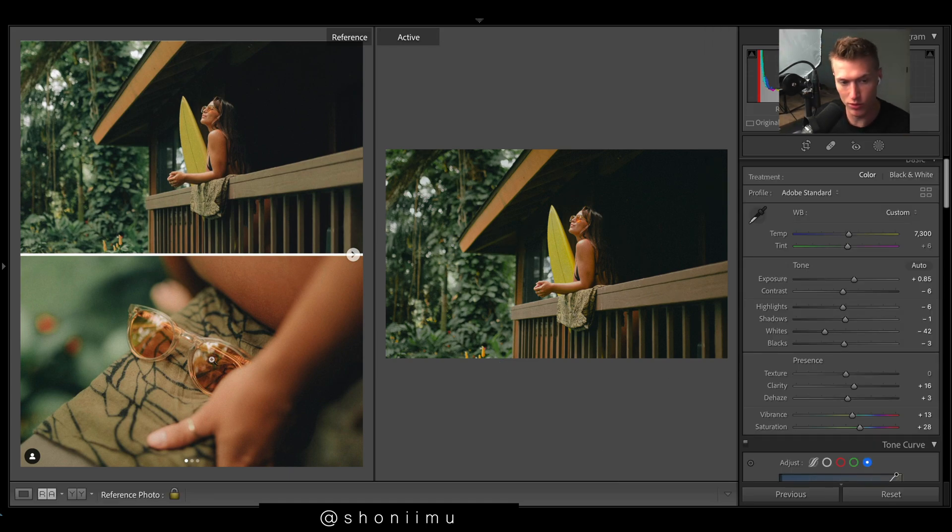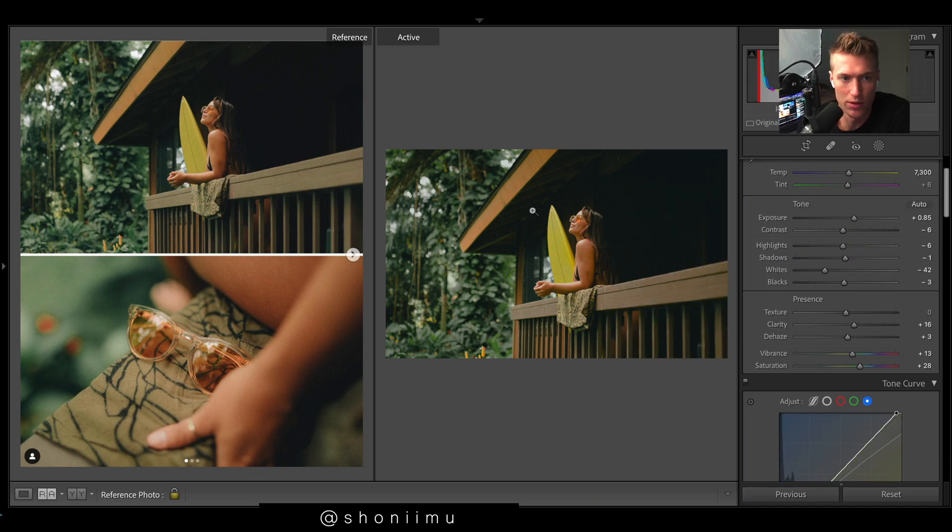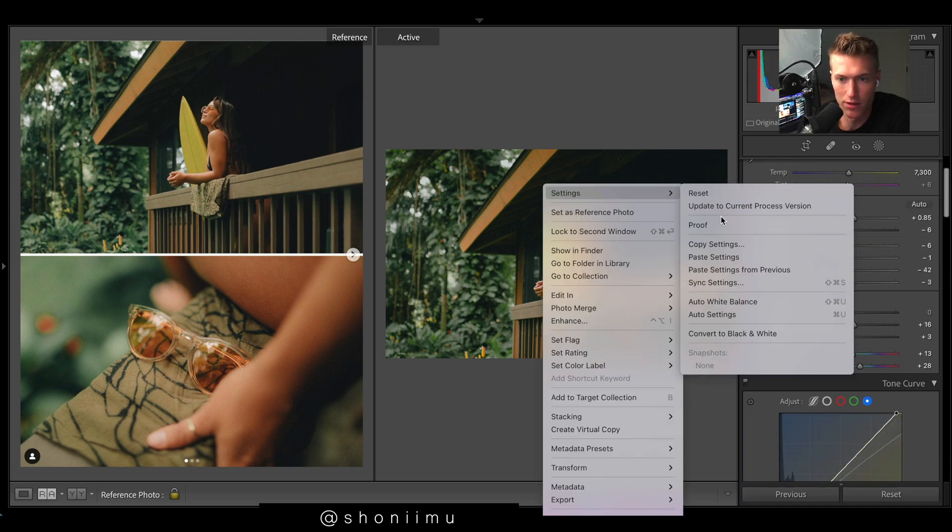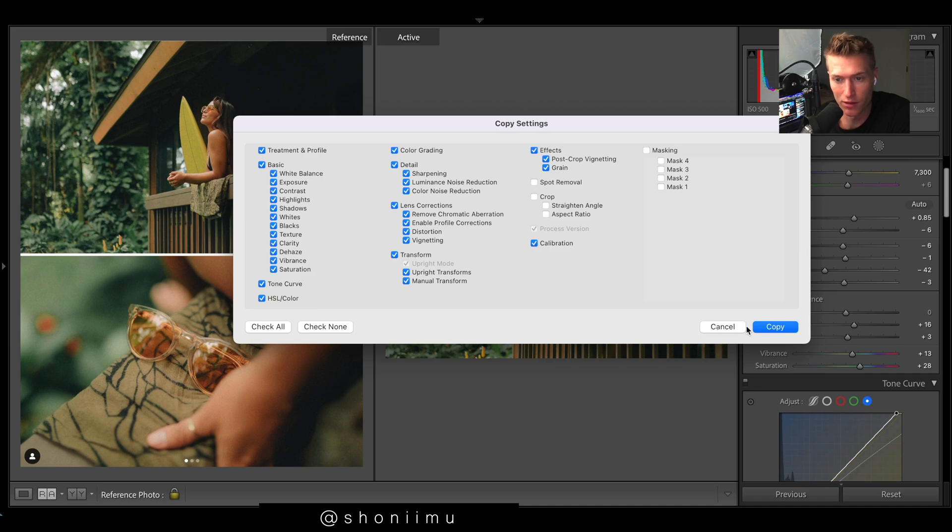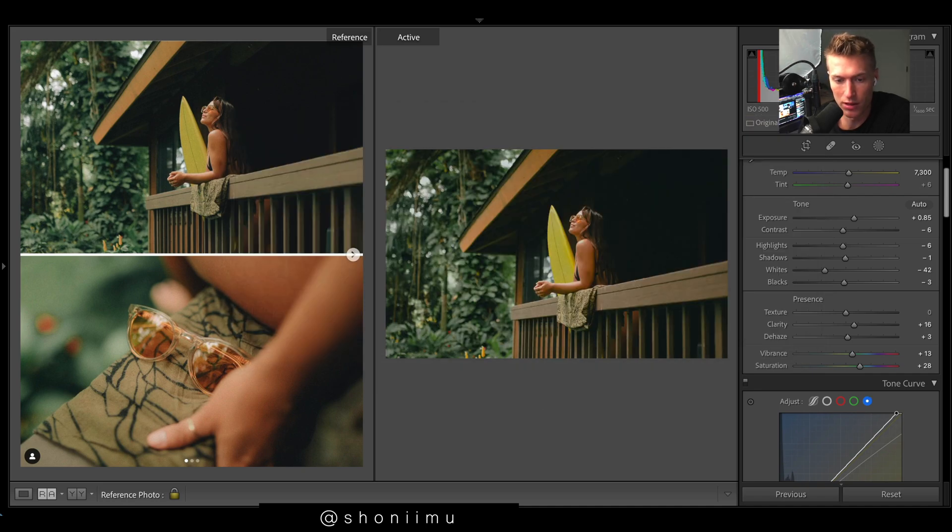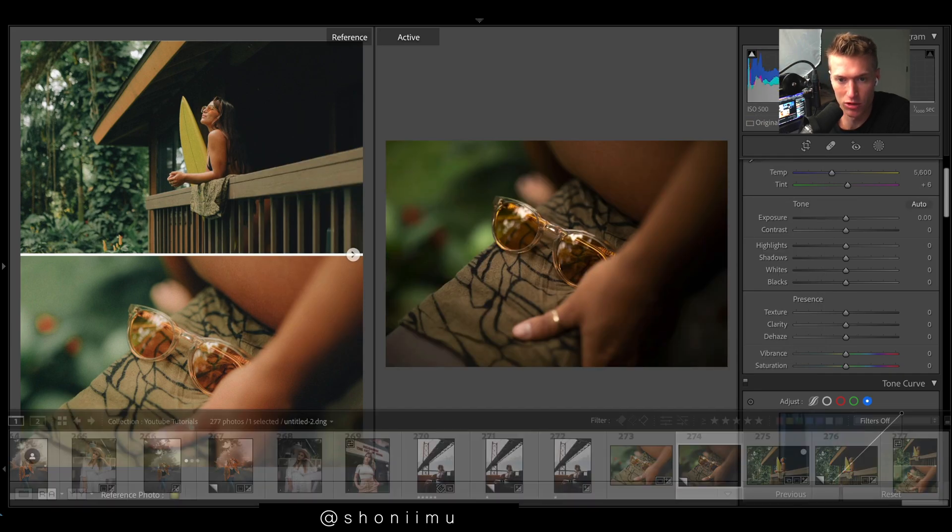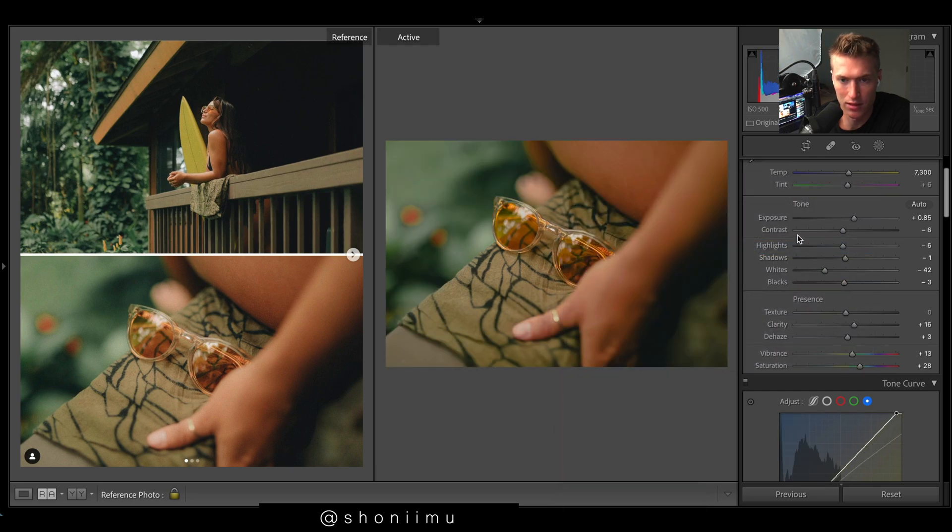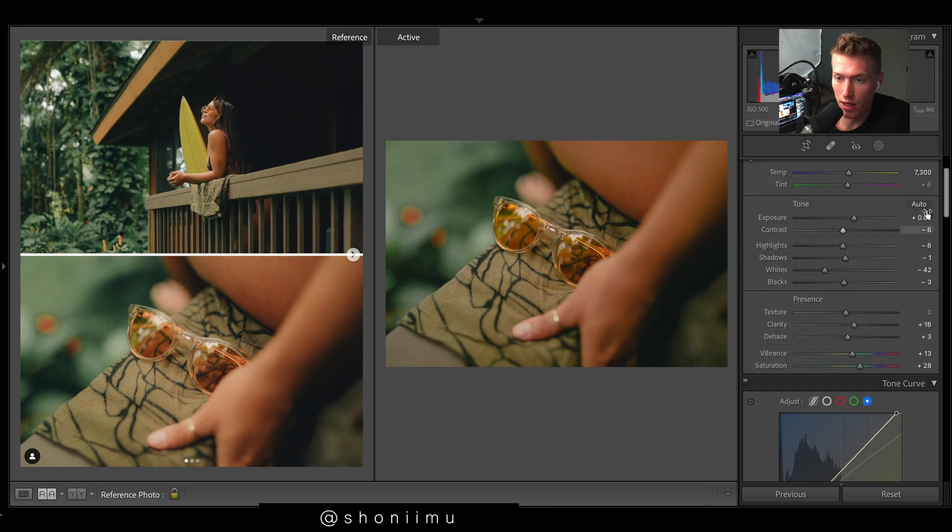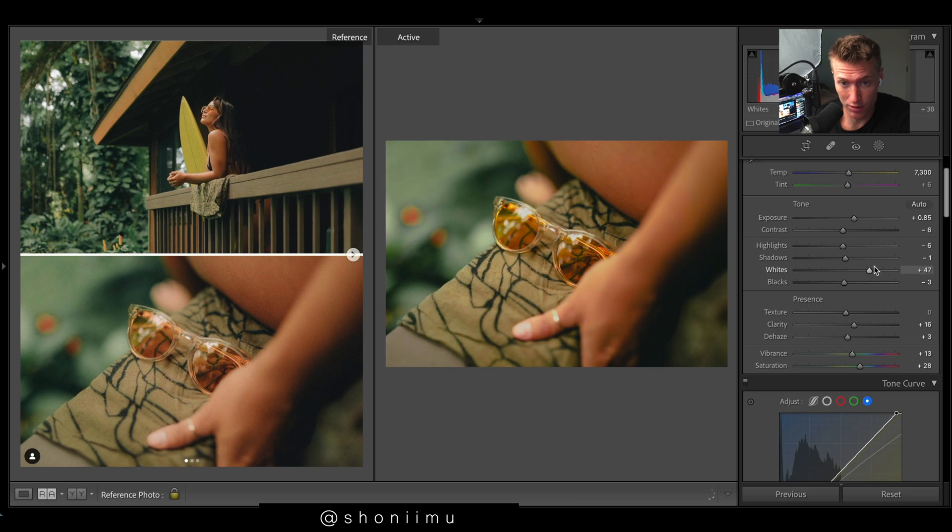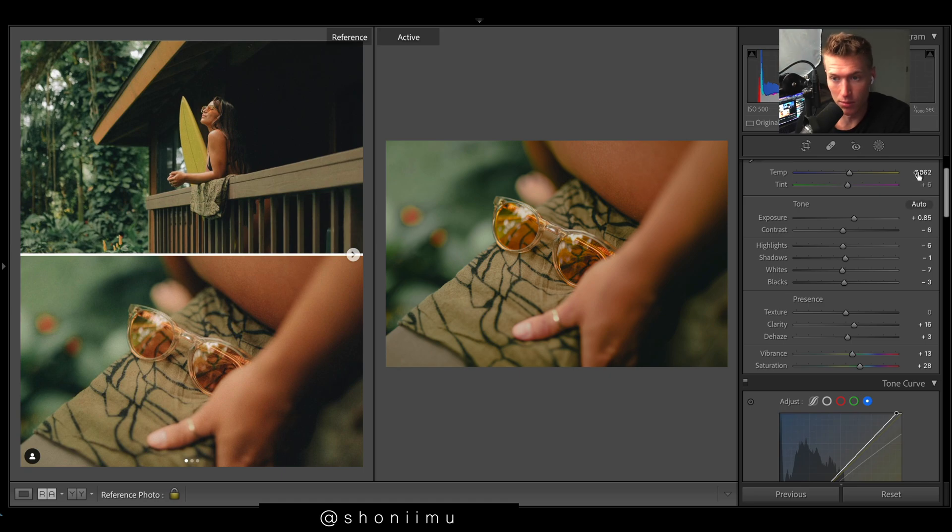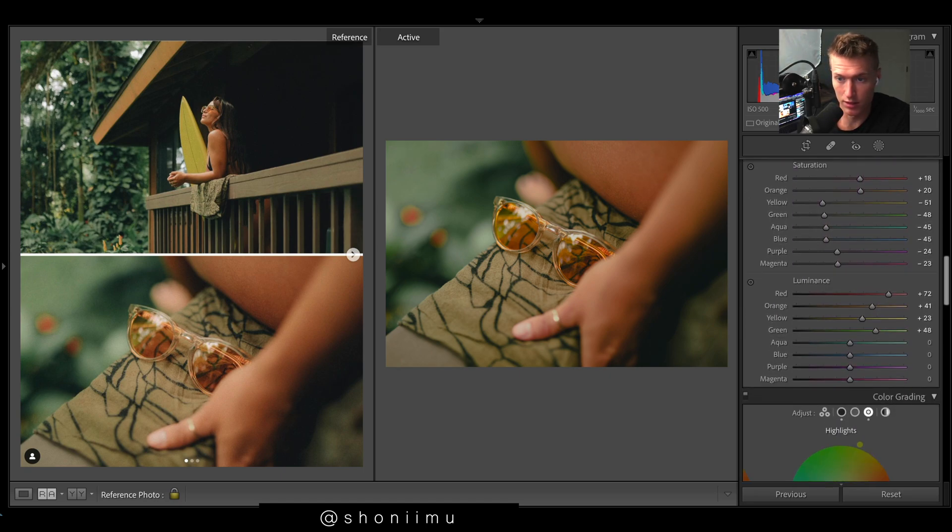As I said, we're going to now go on to this image over here. What we'll do now is just grab this, copy settings, grab basically everything. Copy, come over to the other image, go paste. We've got very much there. Now we'll just go over a few tiny adjustments. We want it to have a little more pop, so whites, I'm just going to bring that up, touch more warmth.